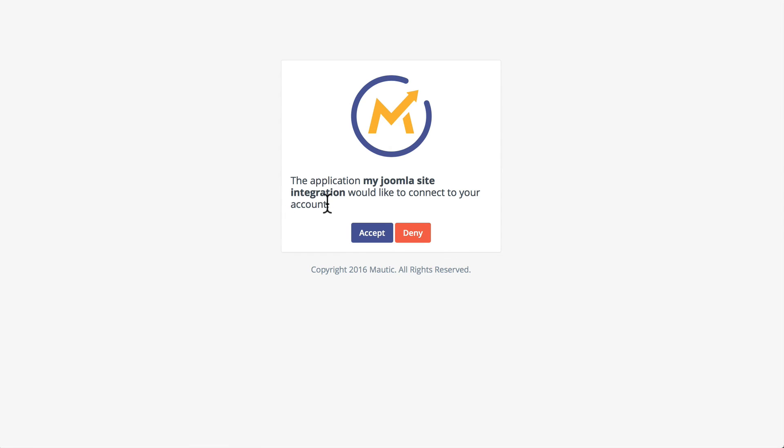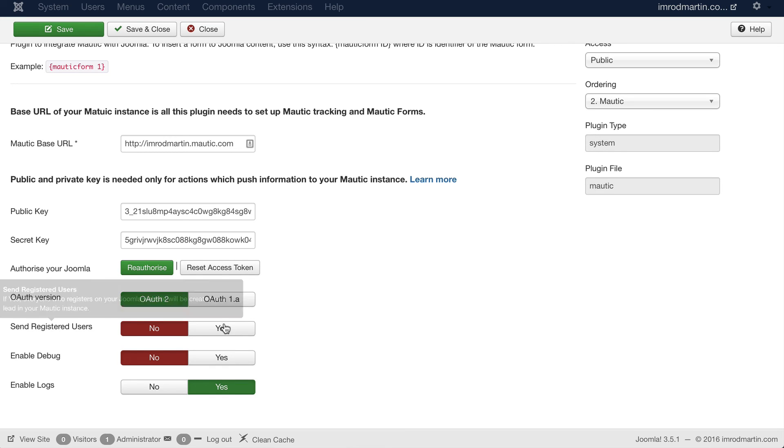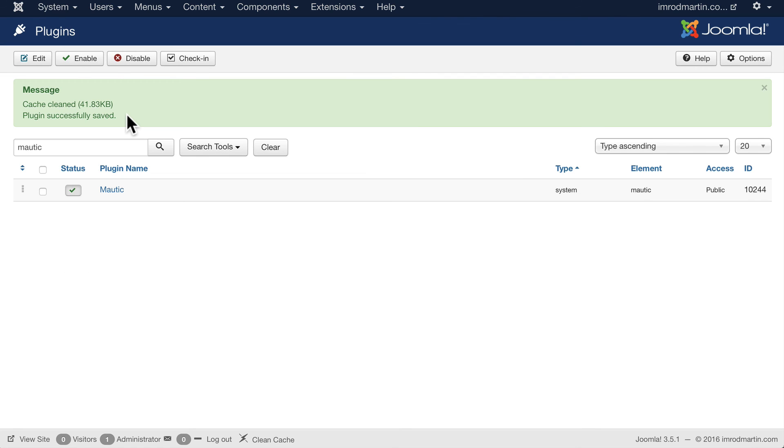Lastly, if you want everyone who registers on your Joomla site to be a lead, change this to Yes and click Save and Close. And it's as simple as that! Now your Joomla website will push lead information from registered users to your Mautic installation.